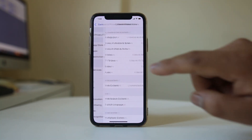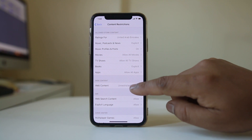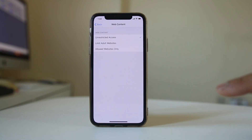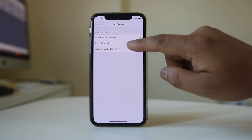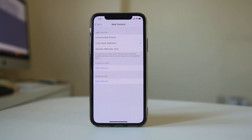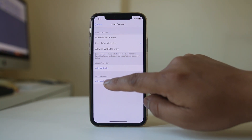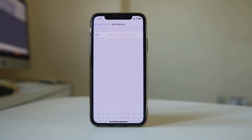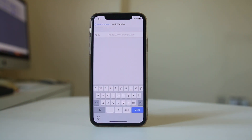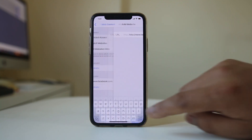Select 'Content Restrictions,' then select 'Web Content' and choose 'Limit Adult Websites.' Under 'Never Allow,' select 'Add Website.' Here you can enter any website you want to block — for example, I'll enter facebook.com and select Done.